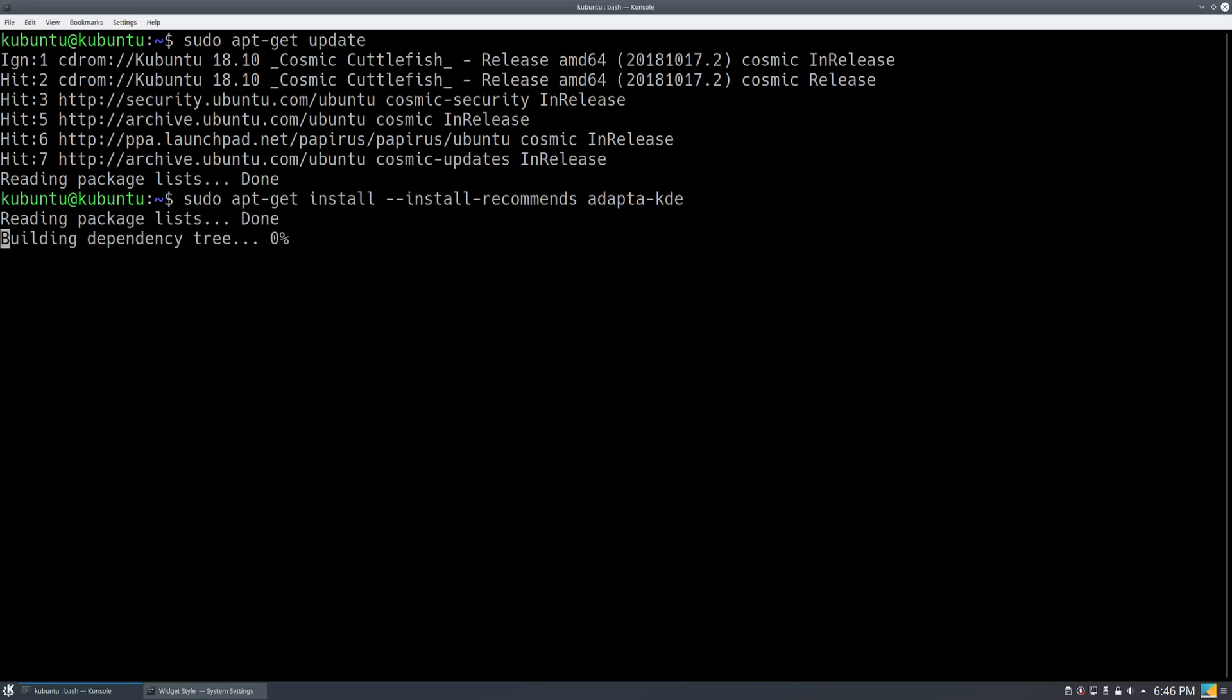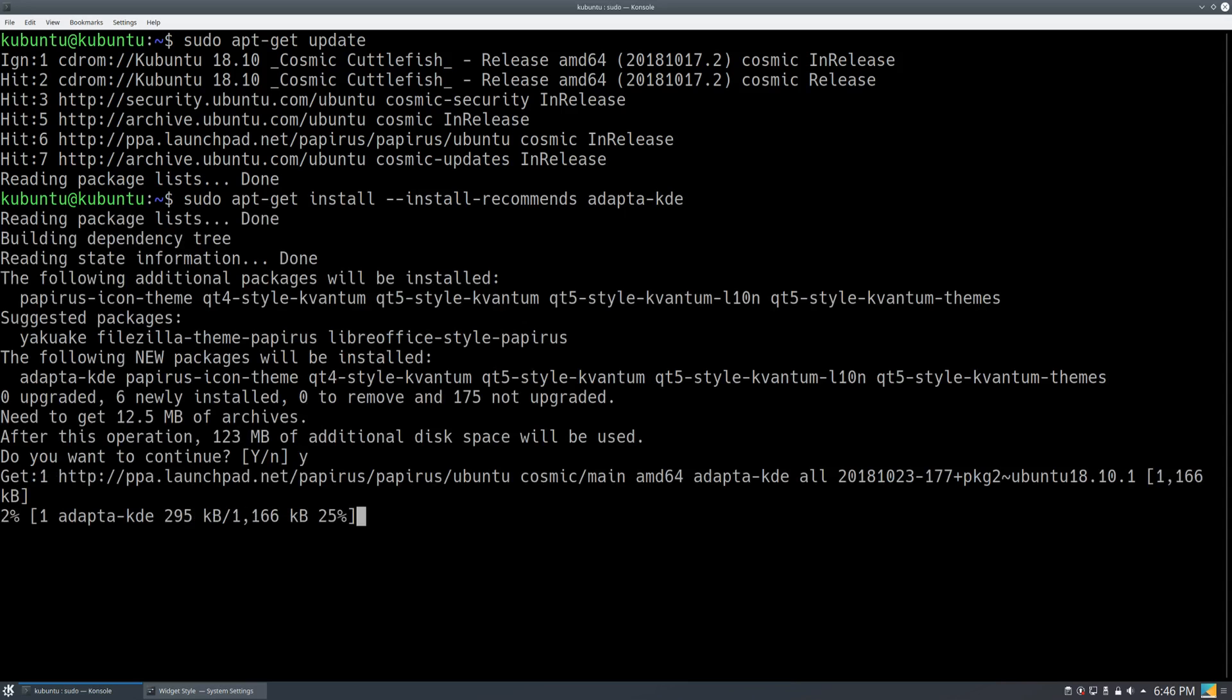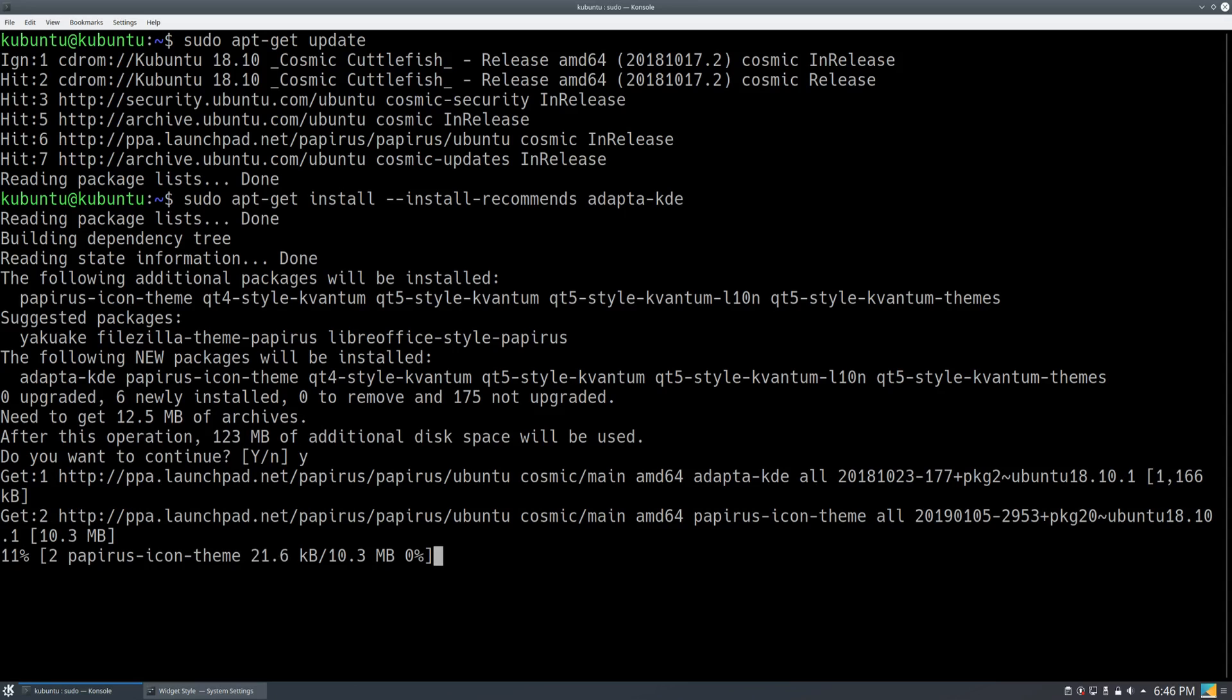So you run this, and basically what this is is the Adapta KDE theme. However, along with it, it does install the Kvantum manager.